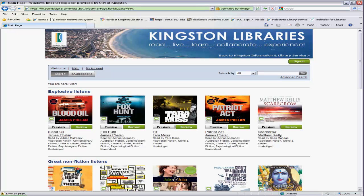To begin downloading an eAudiobook, you must be a registered user. You will only need to do this once, and you will require your library borrower number and your four-digit PIN to complete this part of the process. If you don't have a PIN or have forgotten what it is, please give us a call or come into one of our branches to reset it for you.